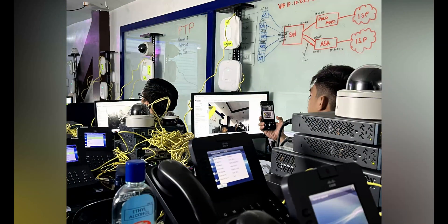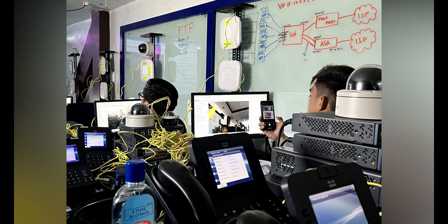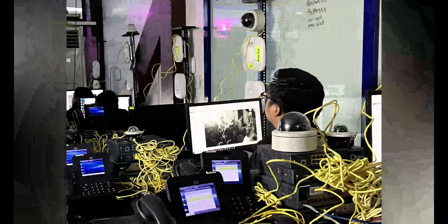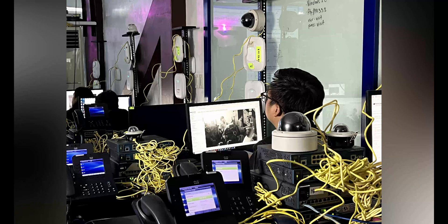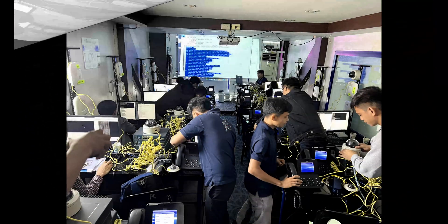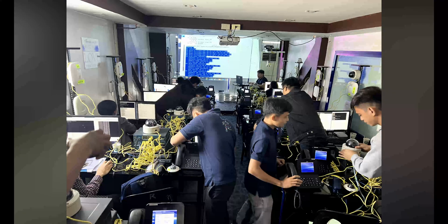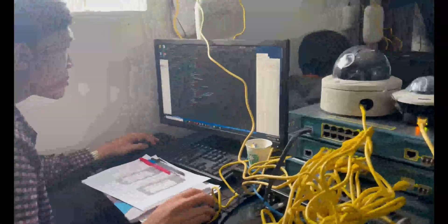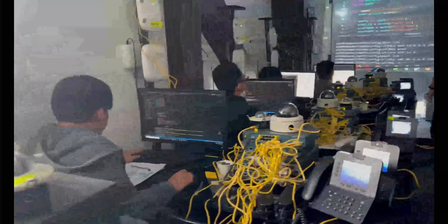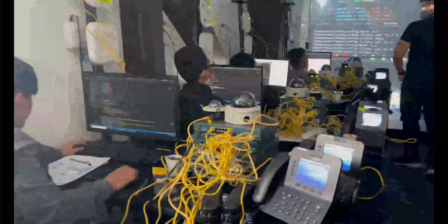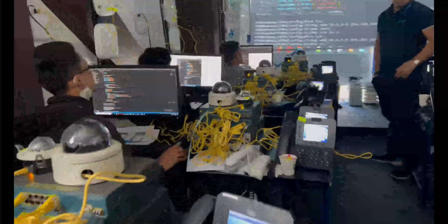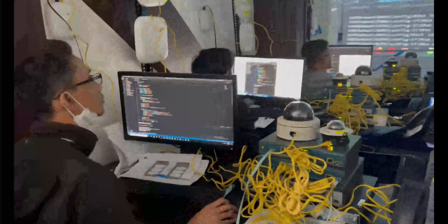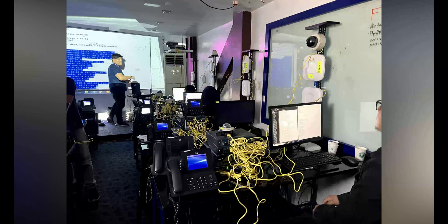Our labs are outfitted with the latest tools and software, allowing students to explore the boundaries of technology and create solutions that push the limits of what's possible. From switches, CUCM routers, wireless routers, dome cameras, IP phones, Fortinet firewalls, servers, and a lot more.